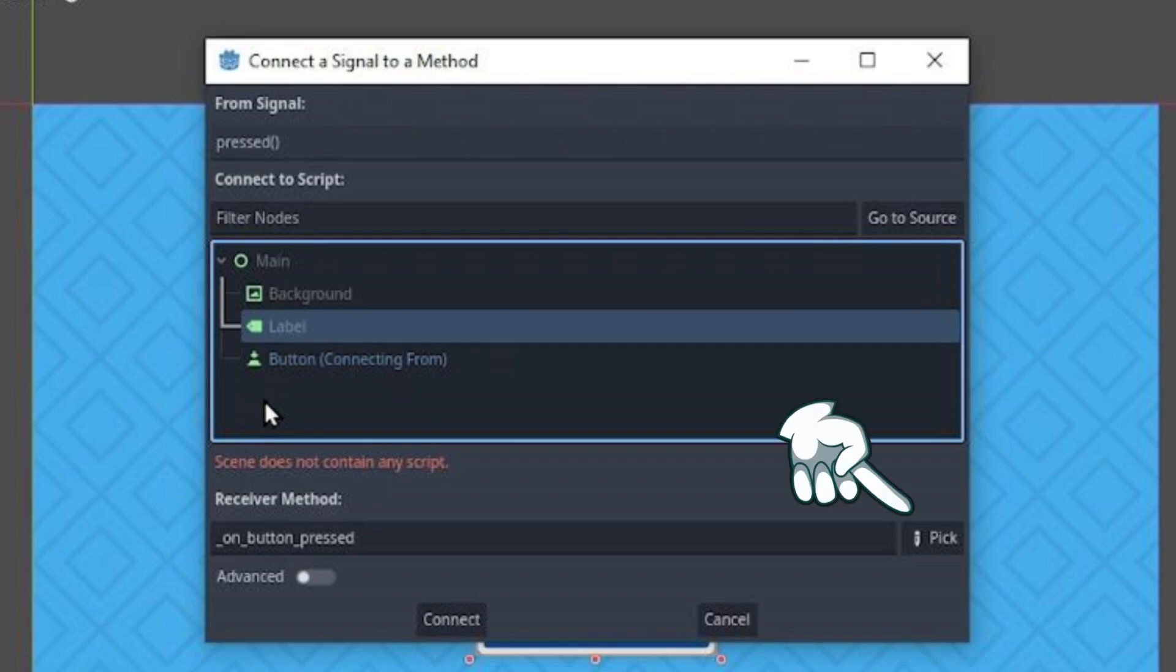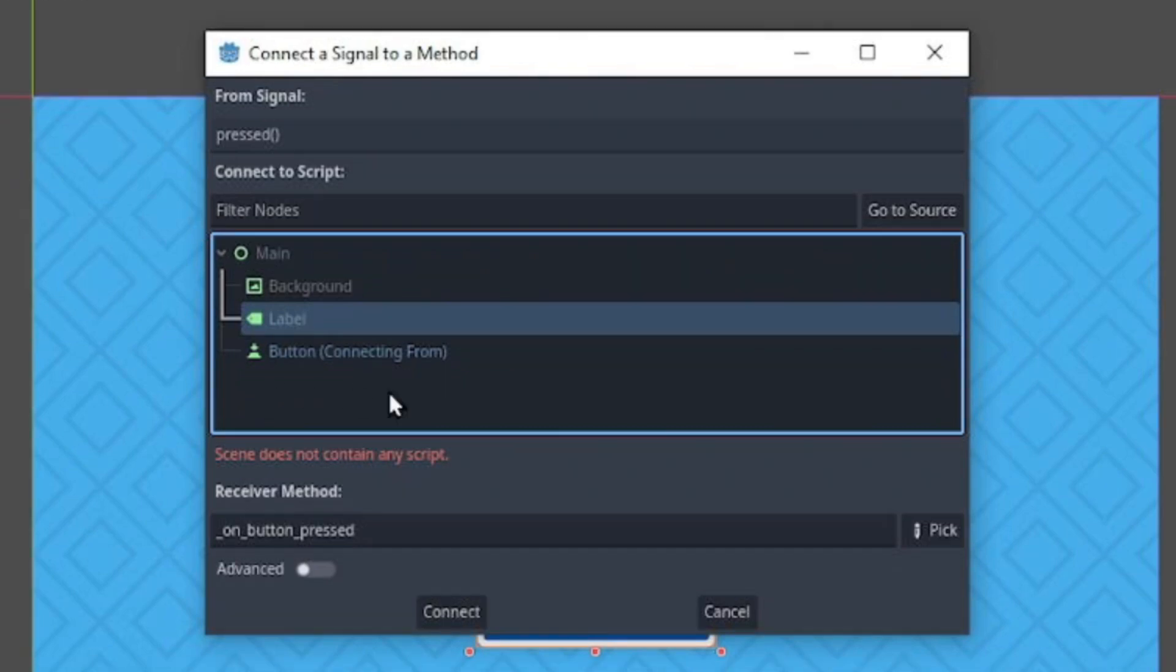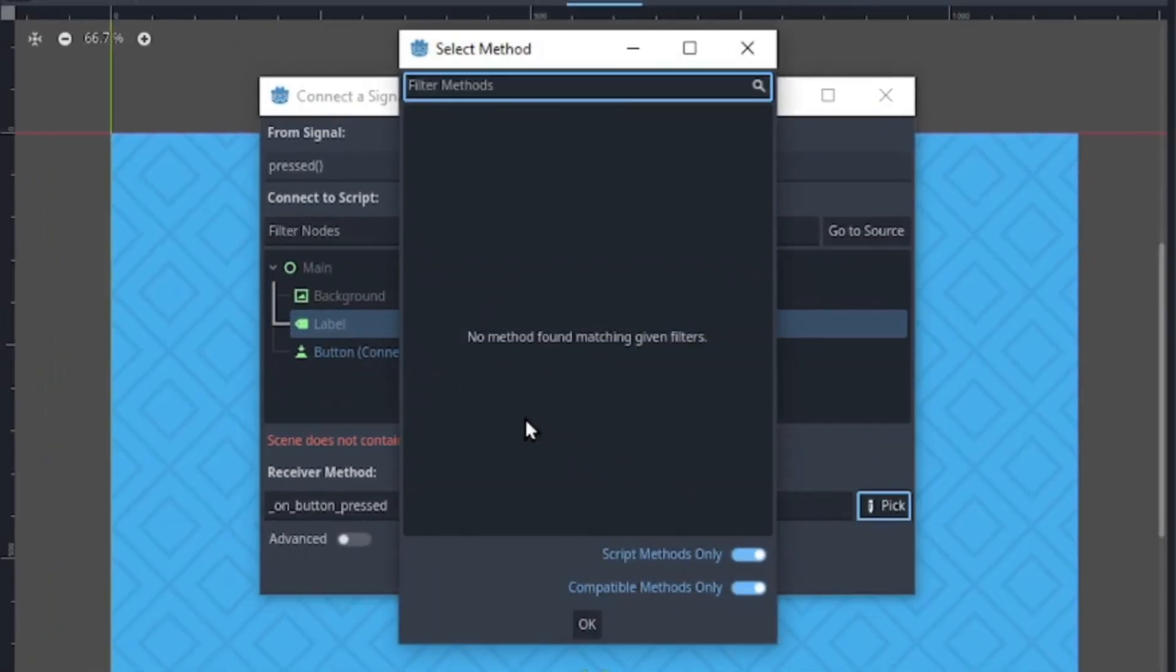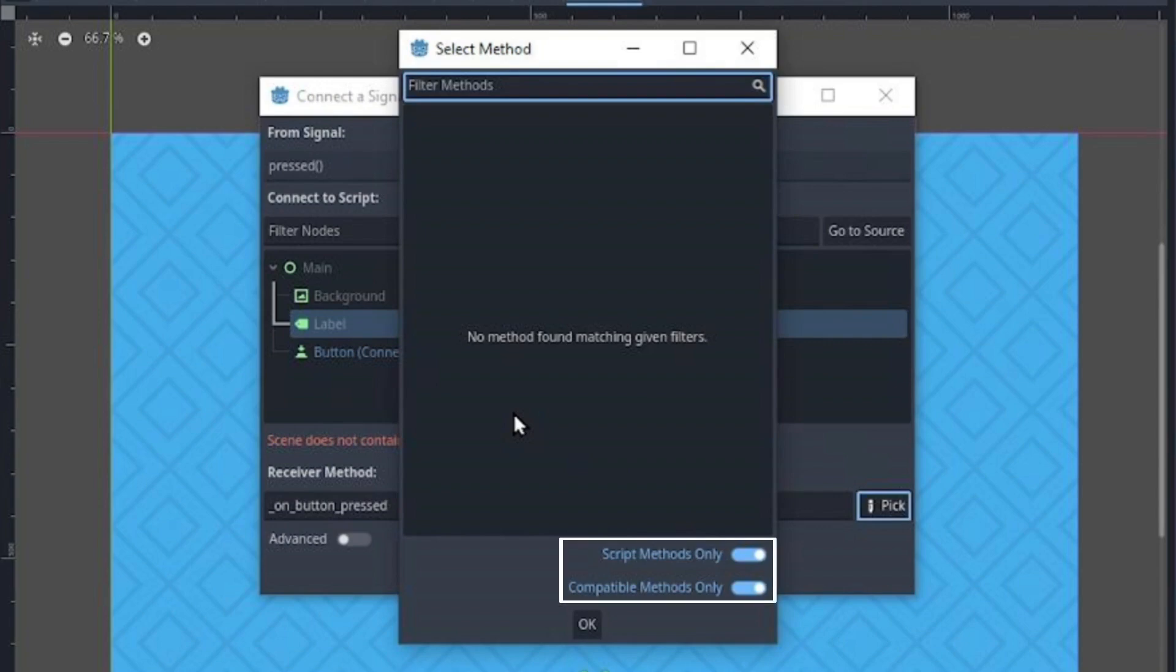Then, over here, you see a button which allows you to select a method from a script which we do not have. However, if you take a look at the button right of this window,